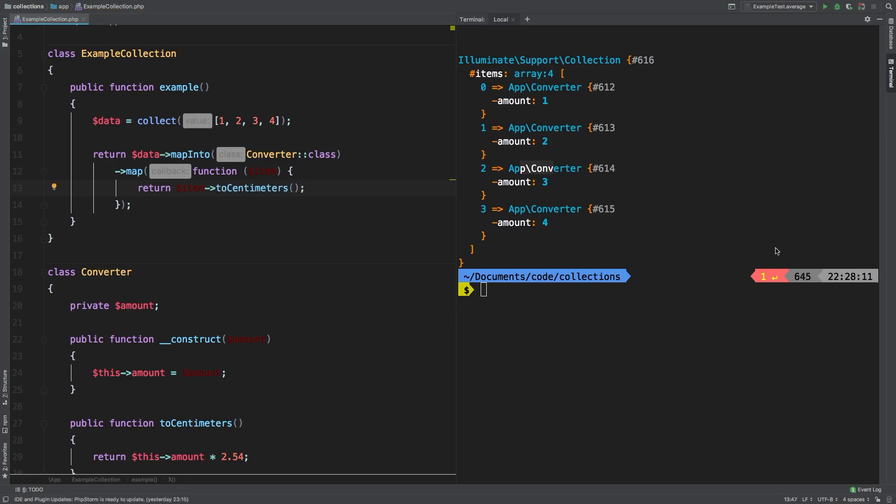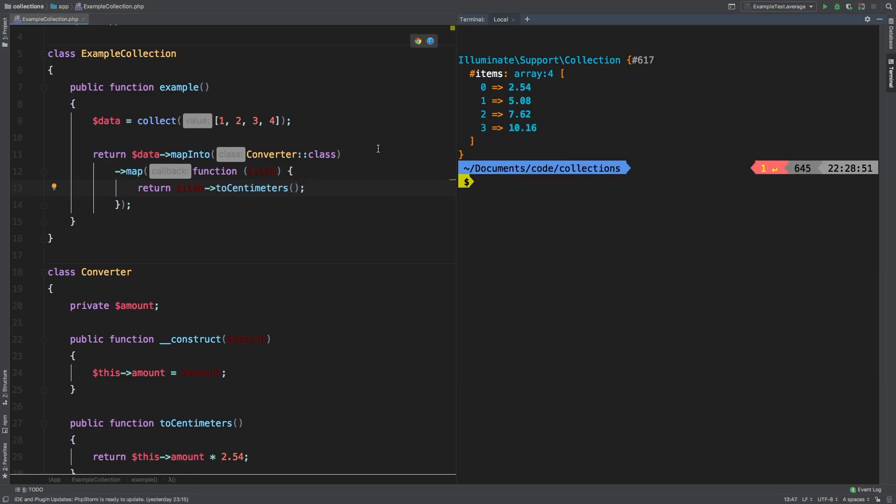And let's check out the results. And so there you go, we've been able to cast each one of the entries inside this collection into a converter class. And then we've been able to call that toCentimeters on each one of those.